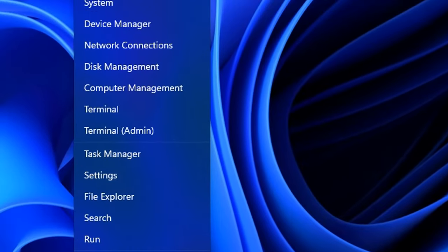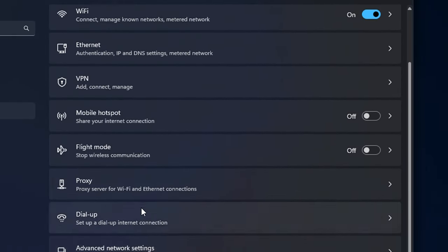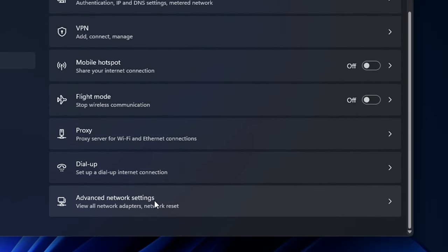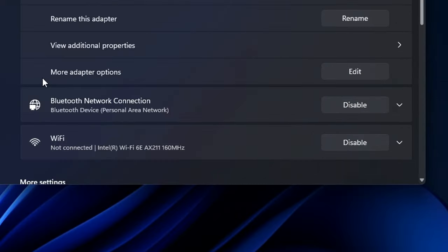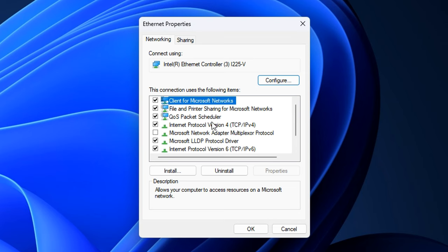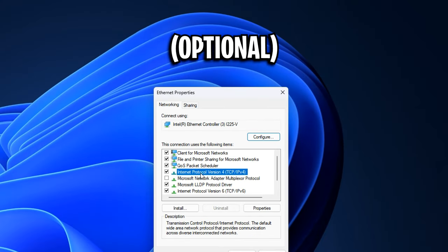Moving on from that to more advanced tips, if you right click on the Windows icon and head into network connections, then scroll down to advanced network settings and select your main network adapter. Mine is my Ethernet cable here. Under where it says more adapter options, click edit. In here, you want to go under Internet Protocol Version 4 or IPv4 and ensure this is checked.